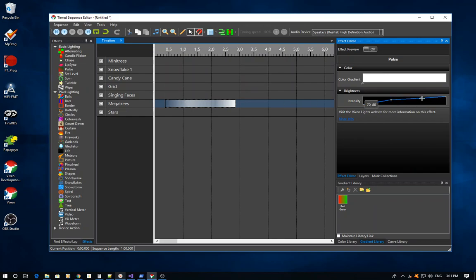Conversely, if you want to remove points, hold down the Alt key, hover over the point, and click on it — that makes those points go away and returns you to your original curve.